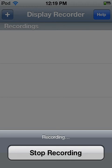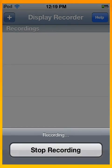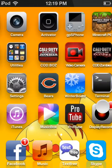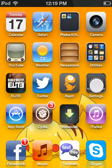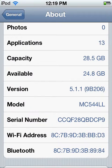Hey guys, Damien here and I will be teaching you how to obtain Display Recorder for free on your iPod or iPhone version 5.1.1. And just to show you that I am using version 5.1.1, it's right here.